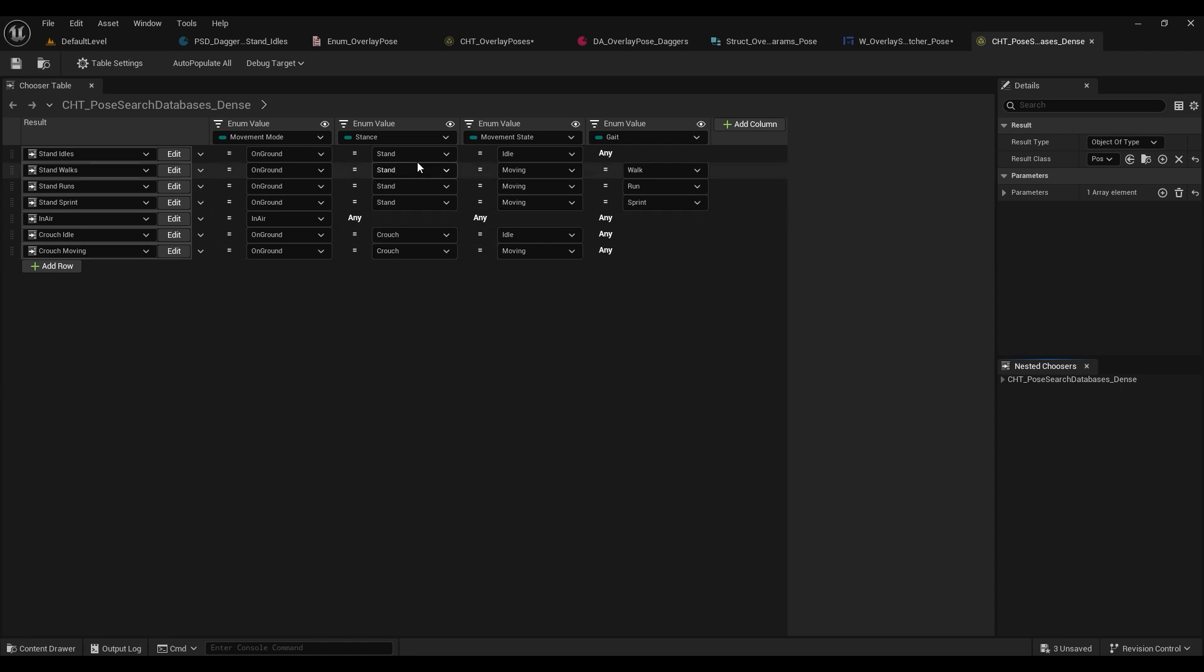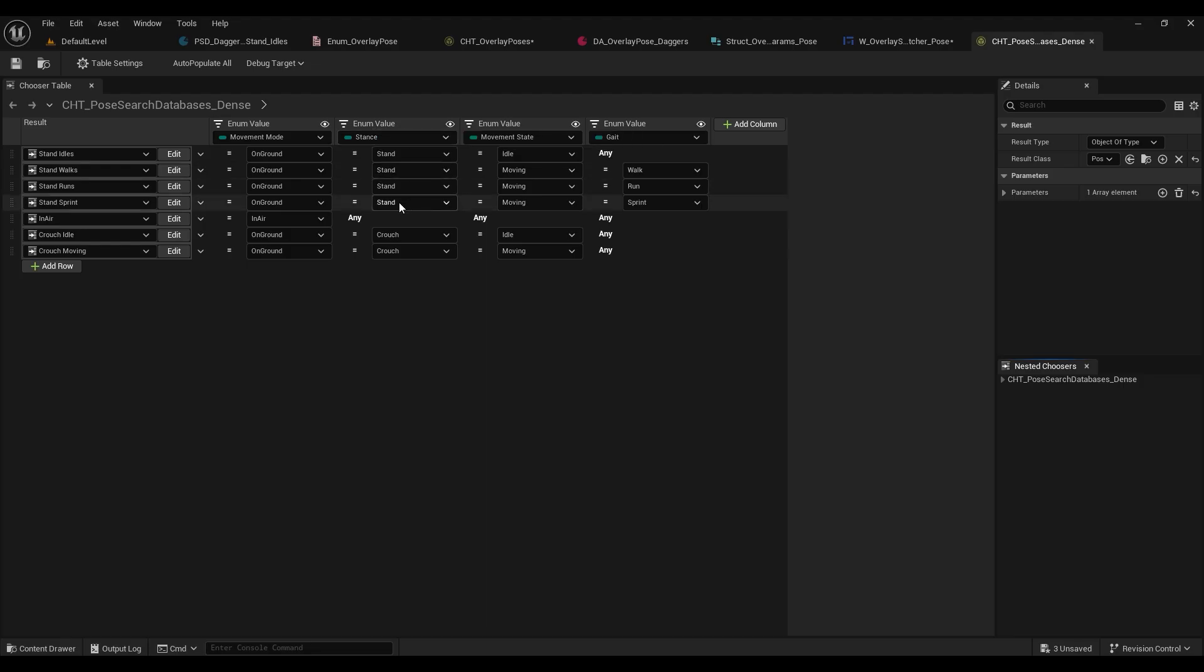So if we go in here you can see that there's a movement mode enum, a stance enum, a movement state enum, a gate enum. Also if you have your own weapon booleans you can add a column, but today we're going to just be adding to our stance enum and we're going to be adding an entry in there called daggers.